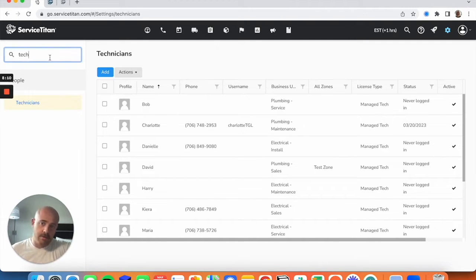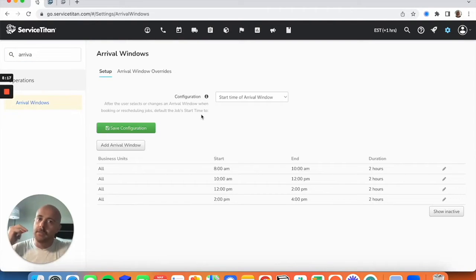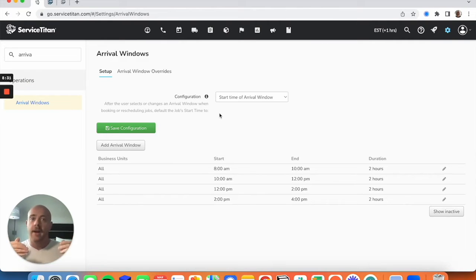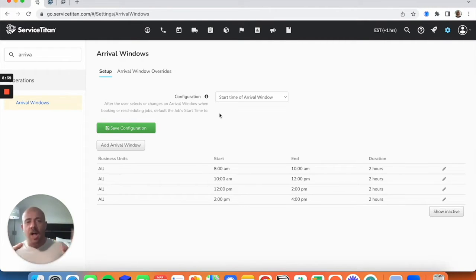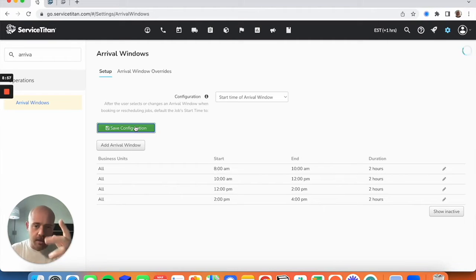Next, go to your Arrival Windows. I strongly recommend setting these up — it should be an out-of-the-box thing you do in ServiceTitan. Most of you watching will probably already have arrival windows in place. These let you give customers a buffer time instead of saying 'we'll be there at 9 o'clock sharp.' A lot of businesses use two-hour or three-hour windows. I recommend two hours as an easy rule of thumb, but it's dependent on your business. Once set, save the configuration and you're good.